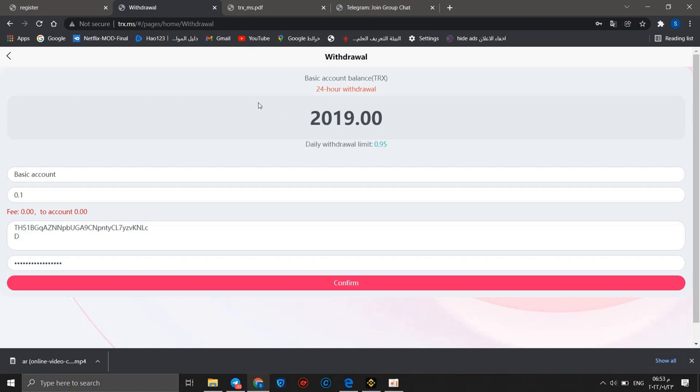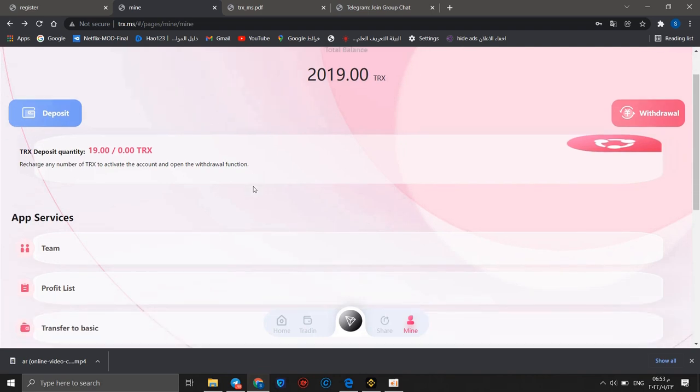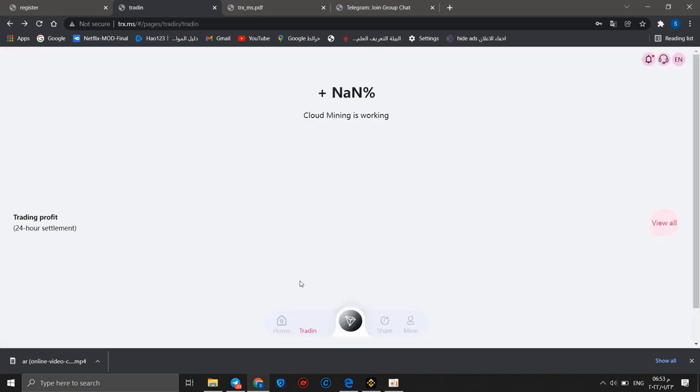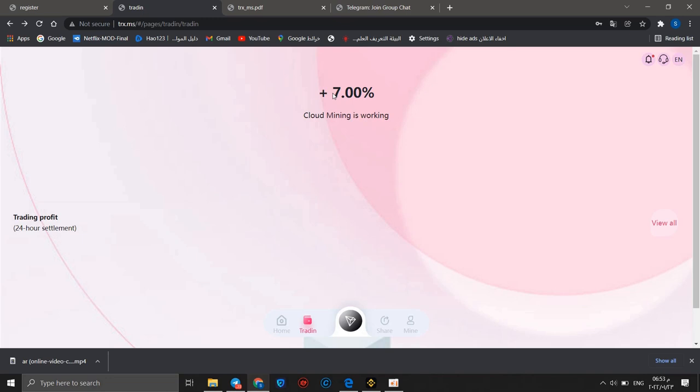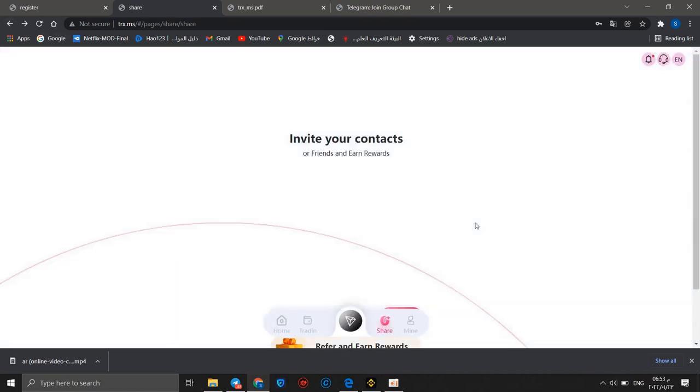Okay, now withdraw process done successfully without any problem. You should know that daily withdraw limit is 0.95 per day. This is a very important thing. We can go back to trading. You should know that you can receive 7% as a daily profit. This means that if you have 1,000 TRX, you can receive 70 TRX as a gift as a daily profit.